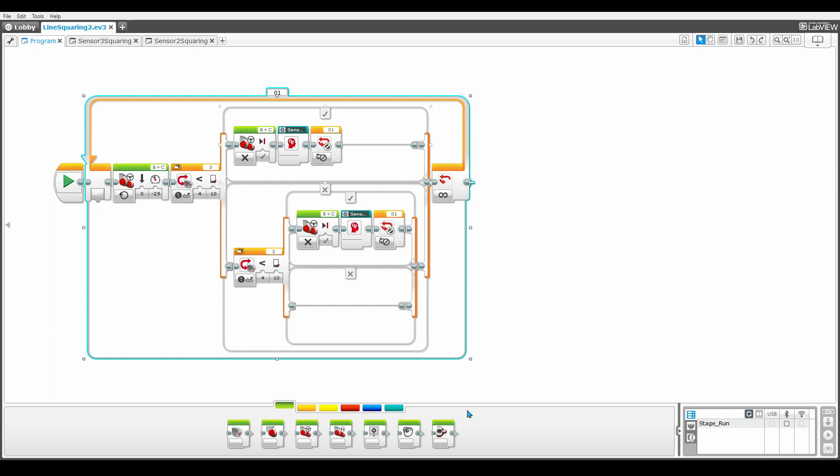Okay, so now I'm going to walk you through how to create the program and show you how it works. Step one, we need a loop block and the exit case can stay on unlimited. Now in the loop, we need two switch blocks set to reflected light intensity and make sure that the two switch blocks are set to two different color sensors.